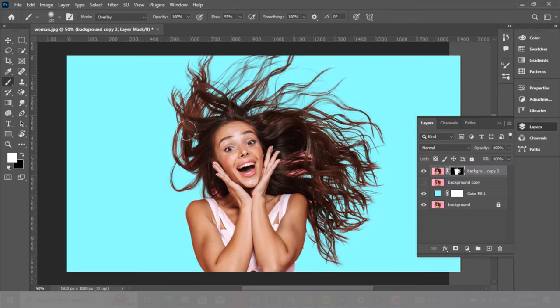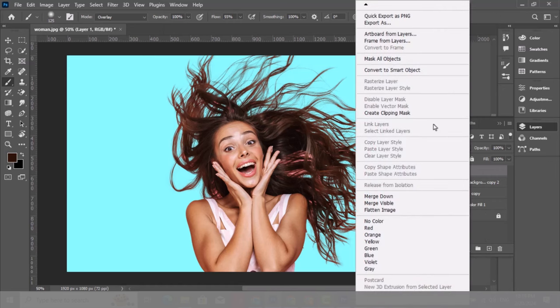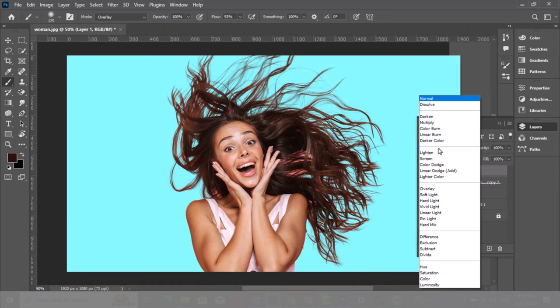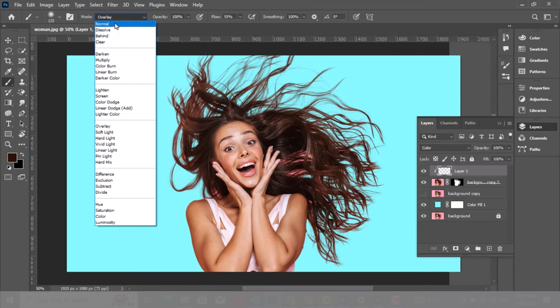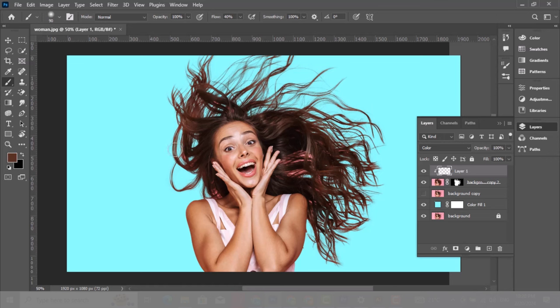Now create a new layer, right click and choose create clipping mask. Change blending mode to color. Choose the brush tool, change the mode to normal, decrease opacity to 40%. Hold Alt and take a sample of the hair and start painting. Take another sample from each part of the hair and start painting. We are fixing the hair color.